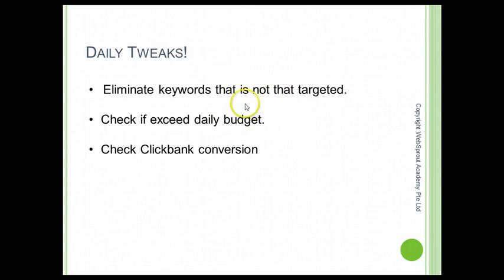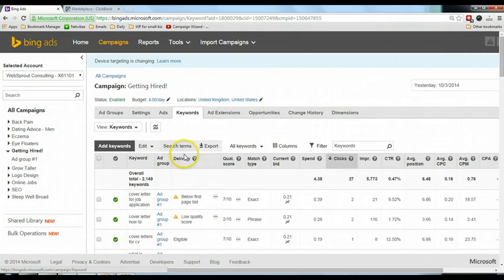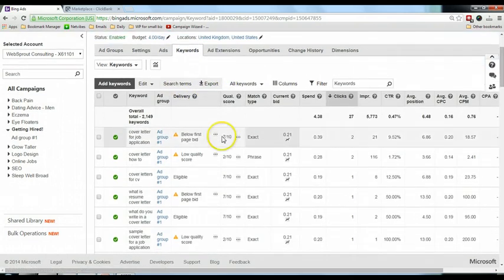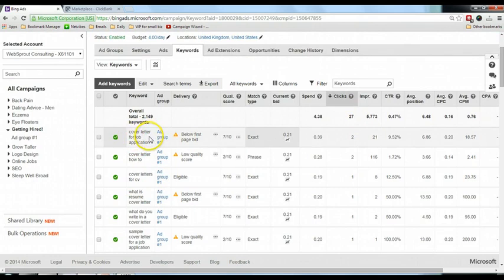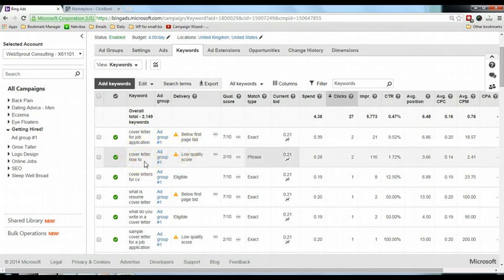Let me show you one example of how I tweak my keywords in Bing Ads. I click on the keywords and you can see a few keywords that have been receiving clicks. The first one, 'cover letter for job application,' is a very relevant keyword so I will keep it. For the second keyword, 'cover letter how to,' for this offer I'm promoting an ebook to teach people how to write a cover letter.